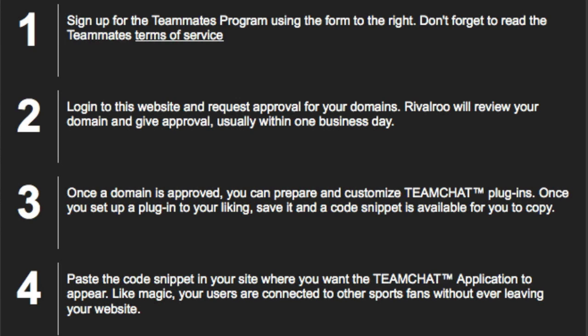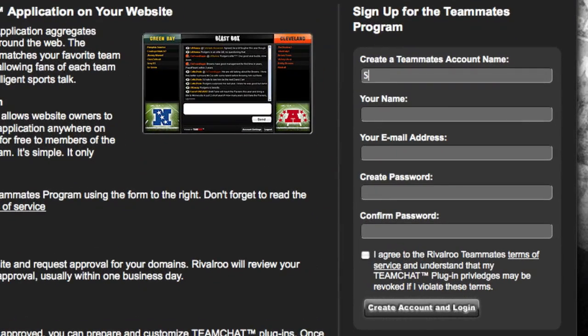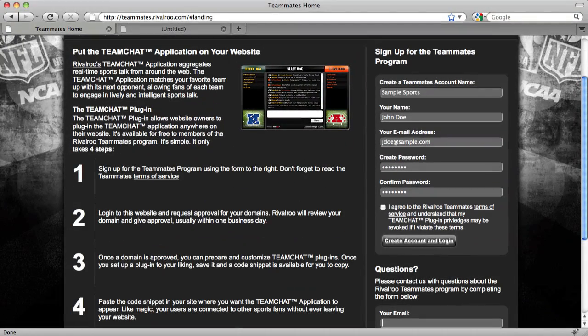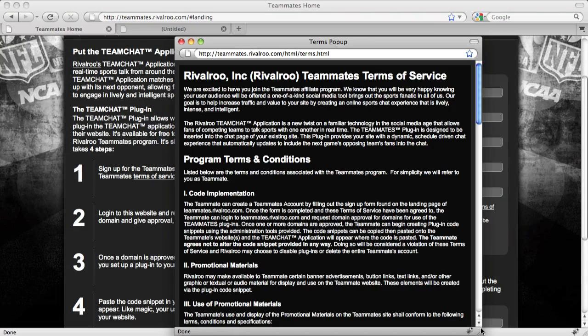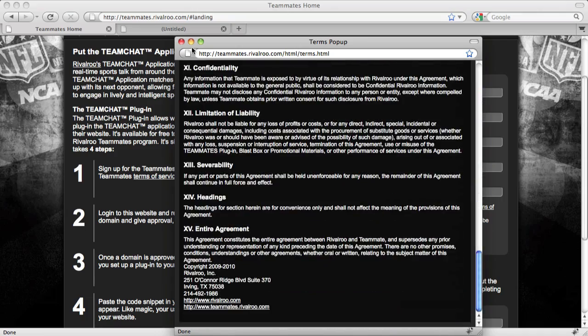The first step is to sign up for the Teammates program by filling out the signup form on the landing page of teammates.rivalroo.com. The account name is what all of your domains will be stored under, and there can be multiple websites or domains under a single account. Complete all fields and be sure to read and agree to the Terms of Service.